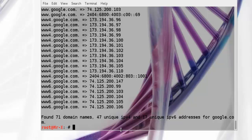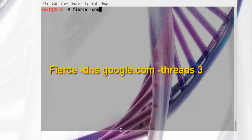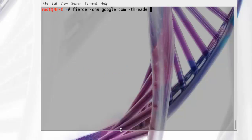Let's use Fierce to find information about a domain. Just type DNS and our target, and we set threads to 3.